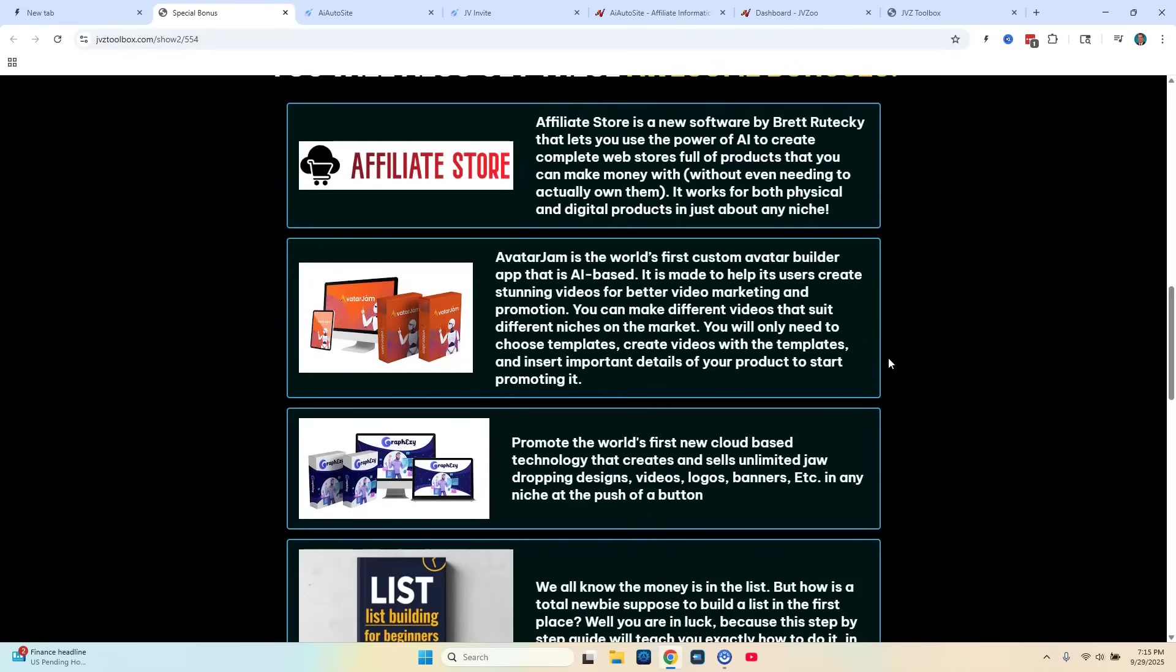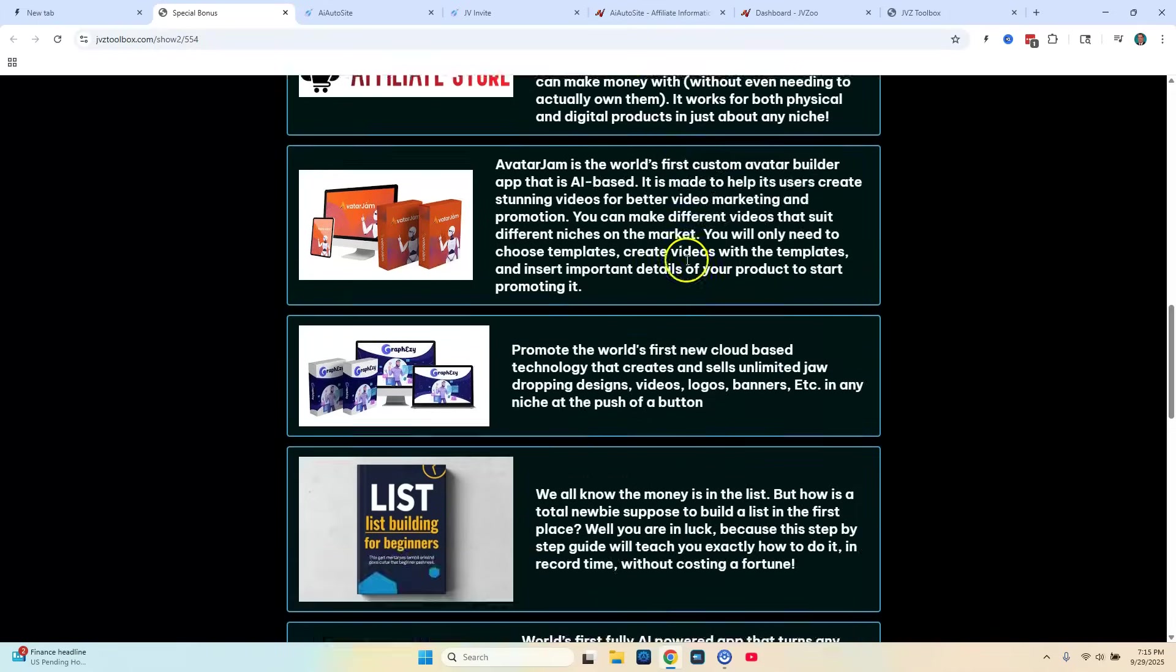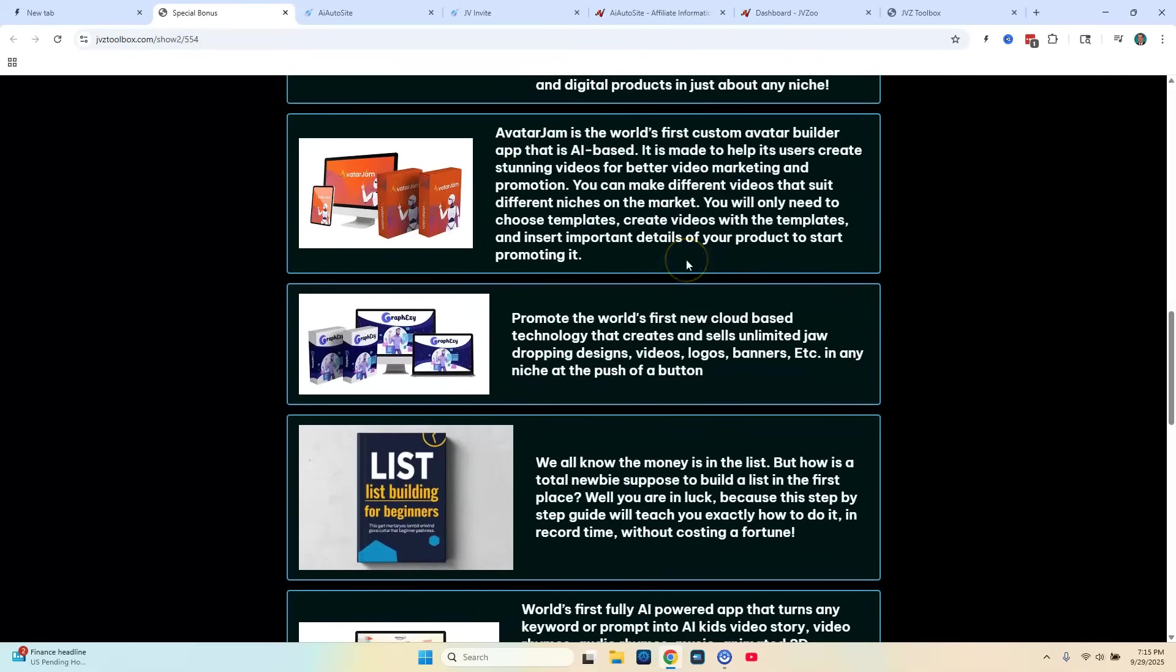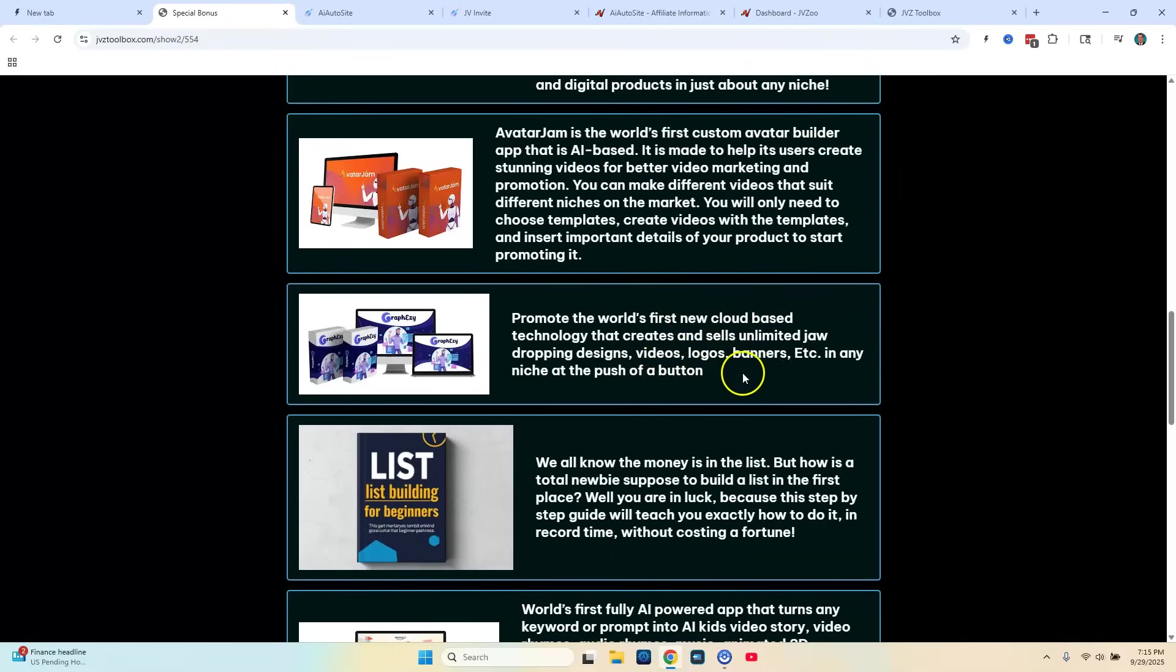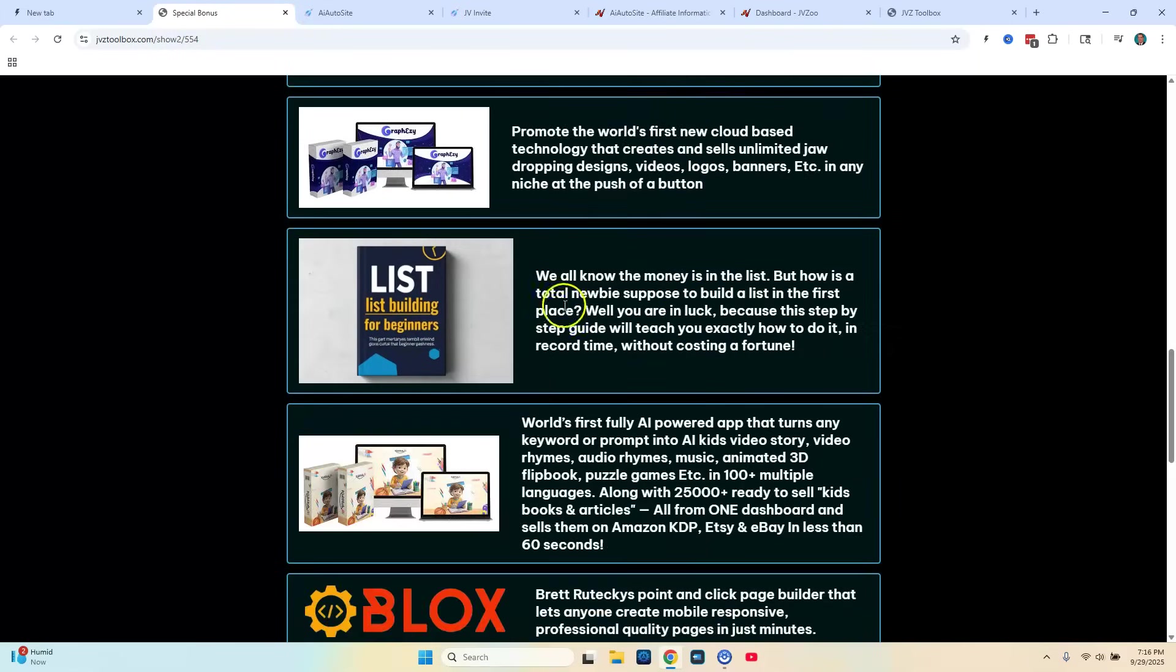Next bonus number two is going to be Avatar Jam. This is another software title and it helps you create stunning videos to do better video marketing and promotions. So it's basically a video maker software. I'm going to be giving that to you. Bonus number three is going to be another software called Graph Easy. And that's going to allow you to create designs such as videos, logos, banners, and all other sorts of graphics.